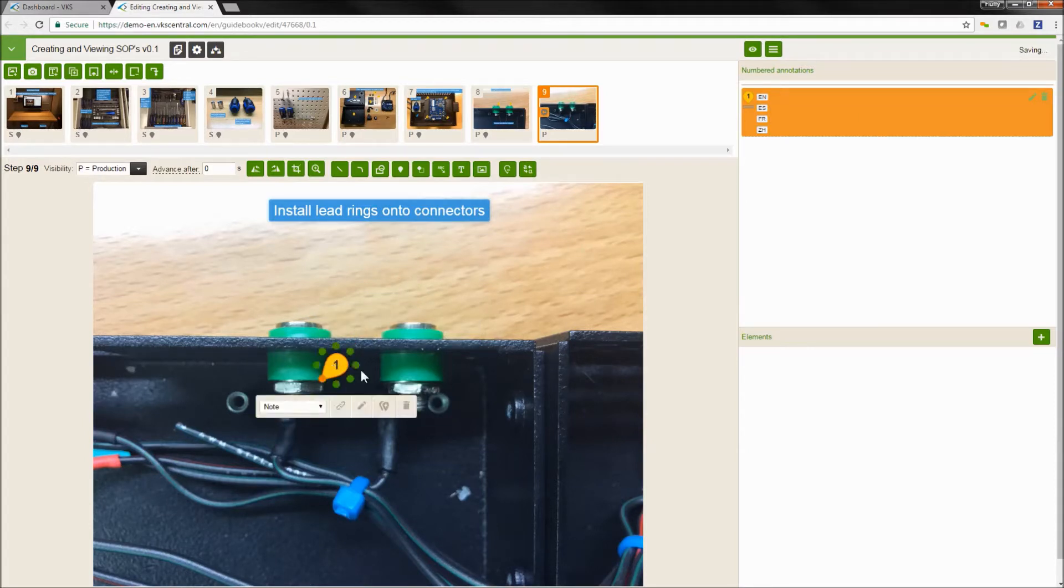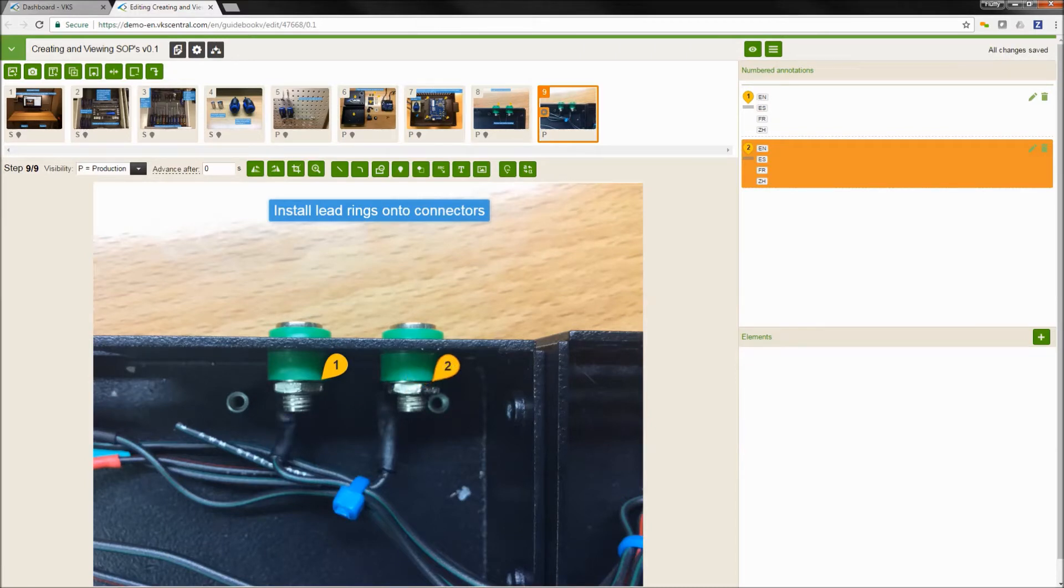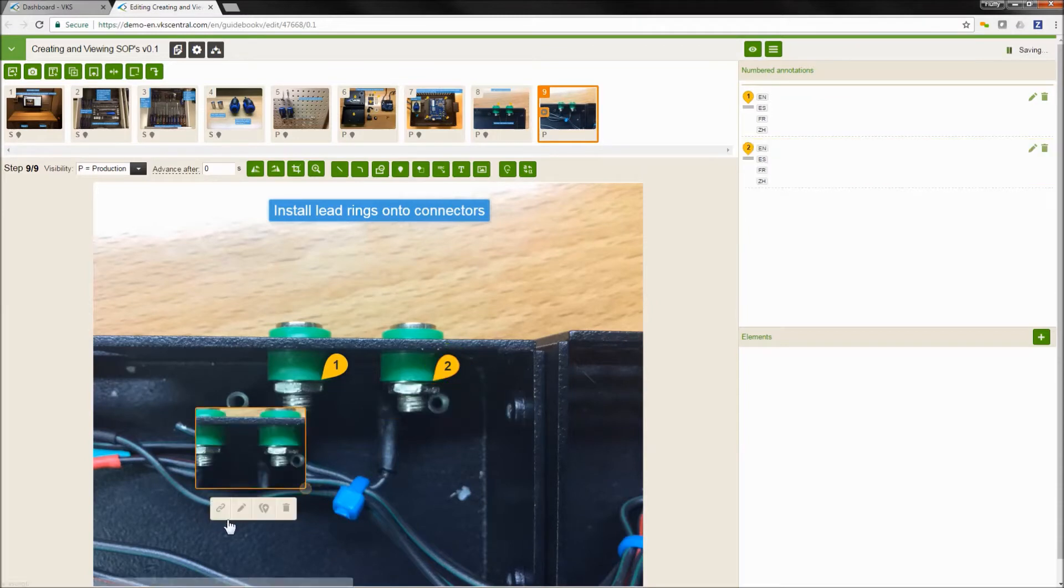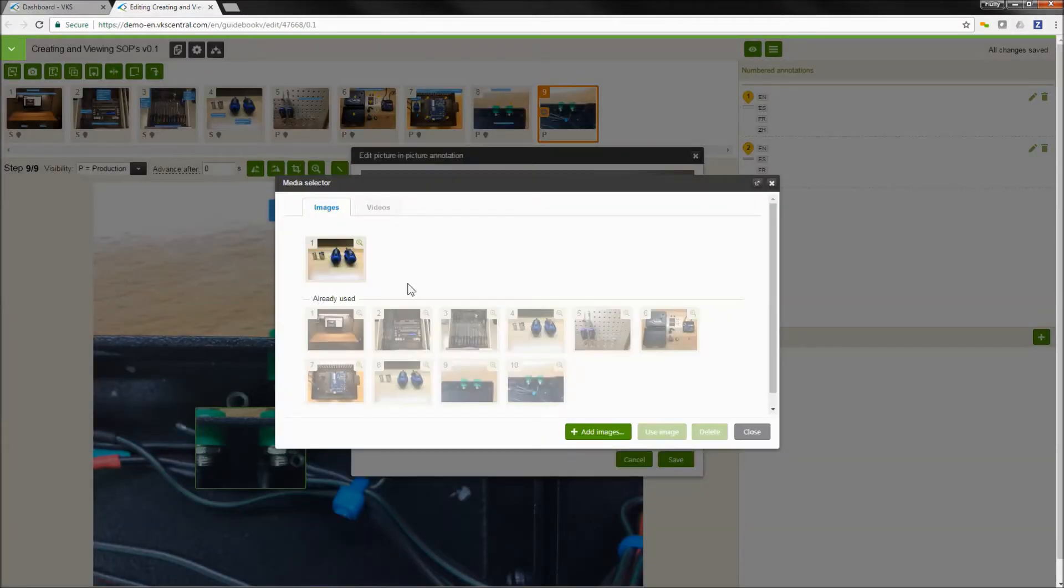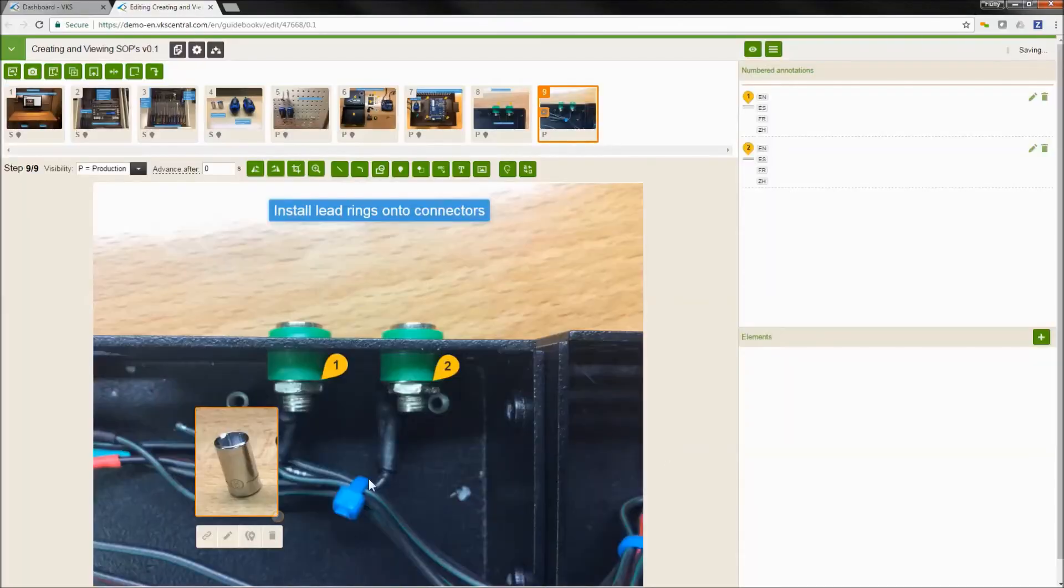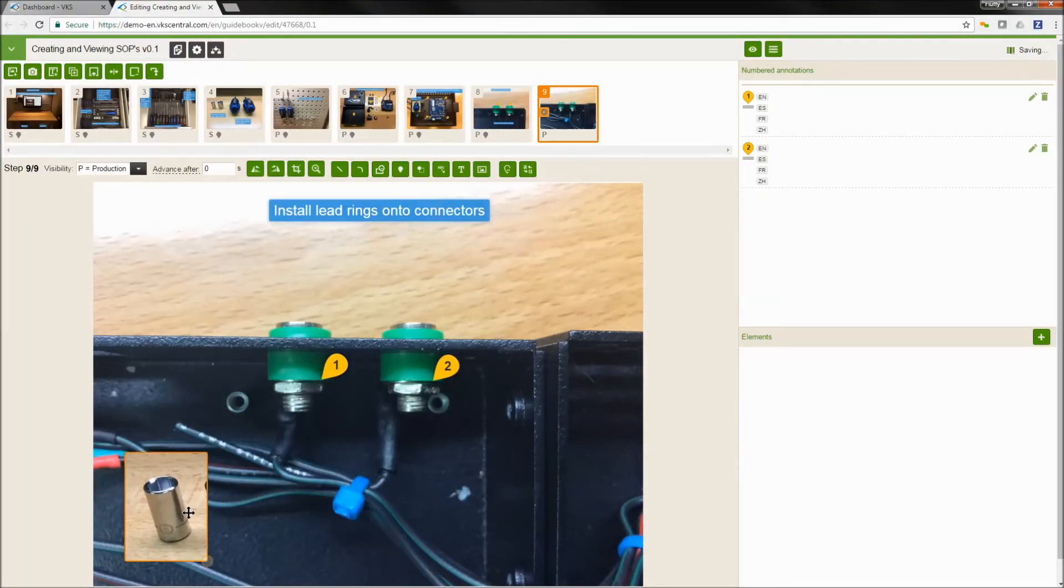And you can see a clearly defined process on how we're going to be performing some sort of action between each step. You can even add additional images to your steps in order to show tools, additional pictures of close-up zooms of items, really anything you want to. And you can have as many images on a step as you want.